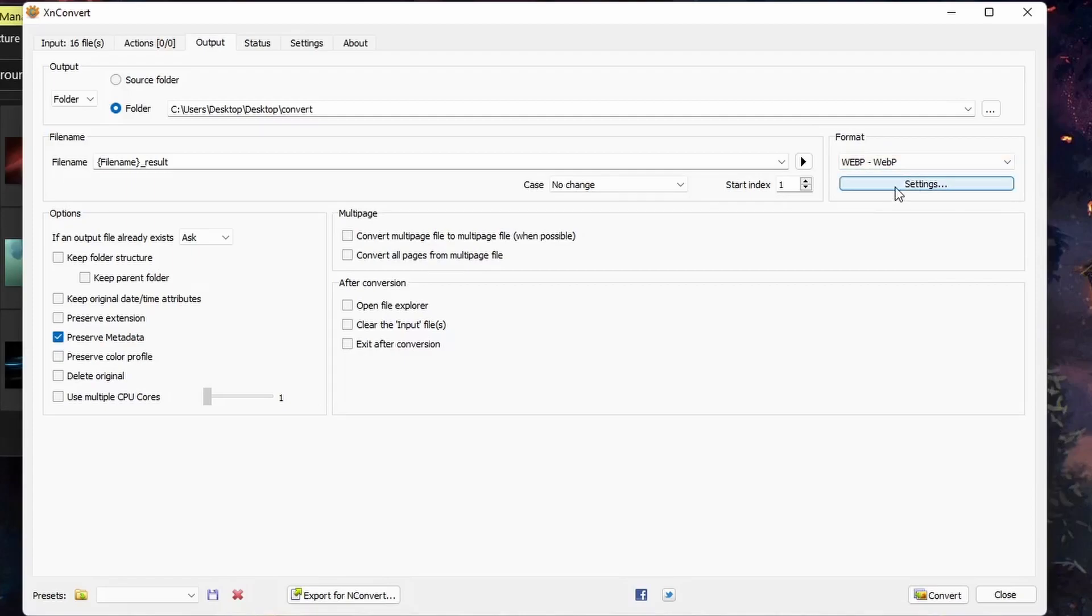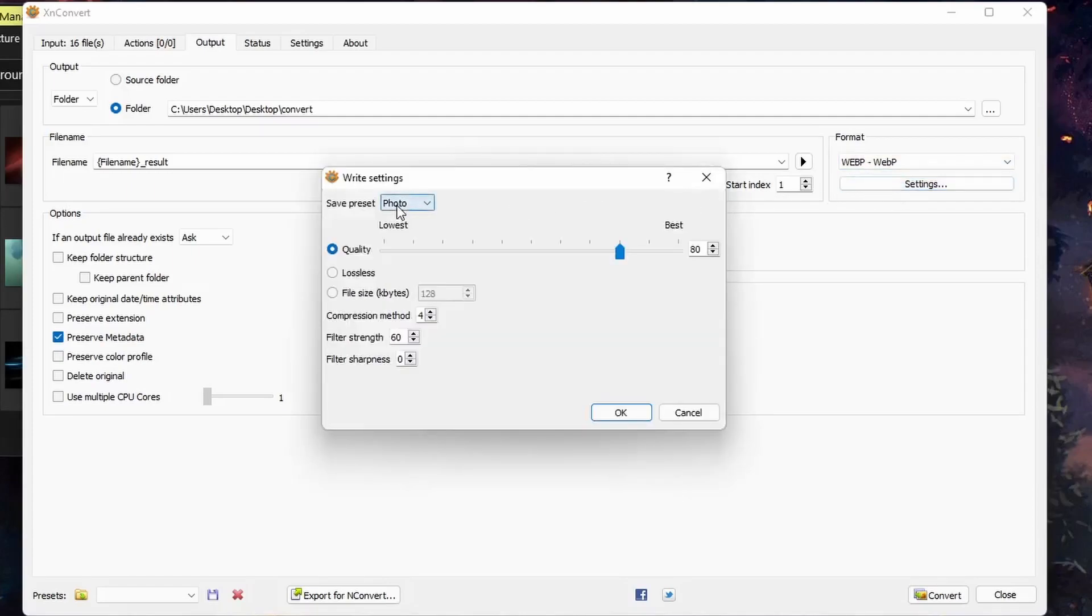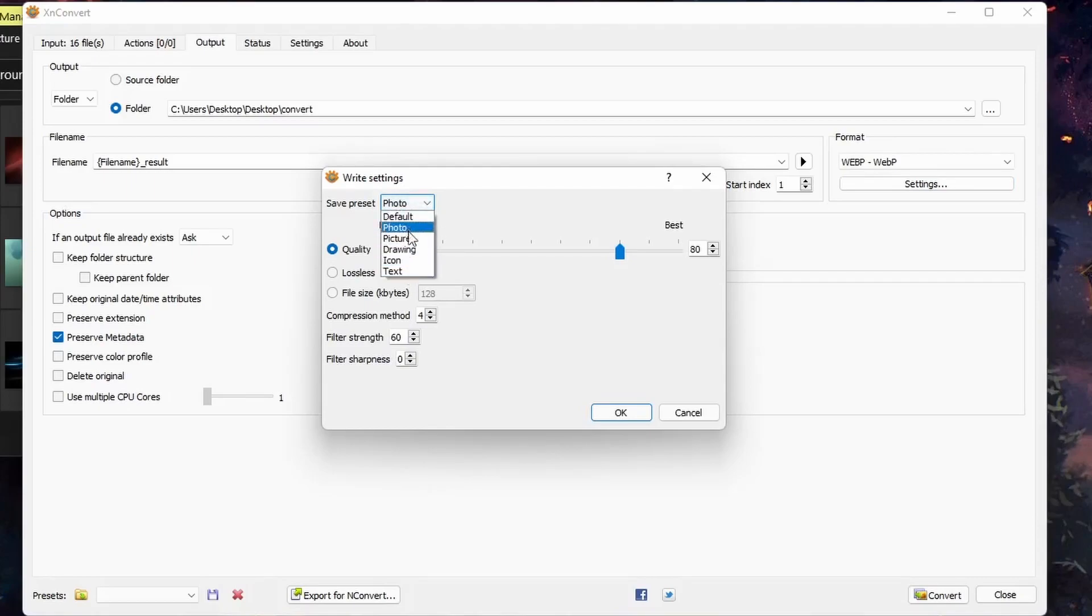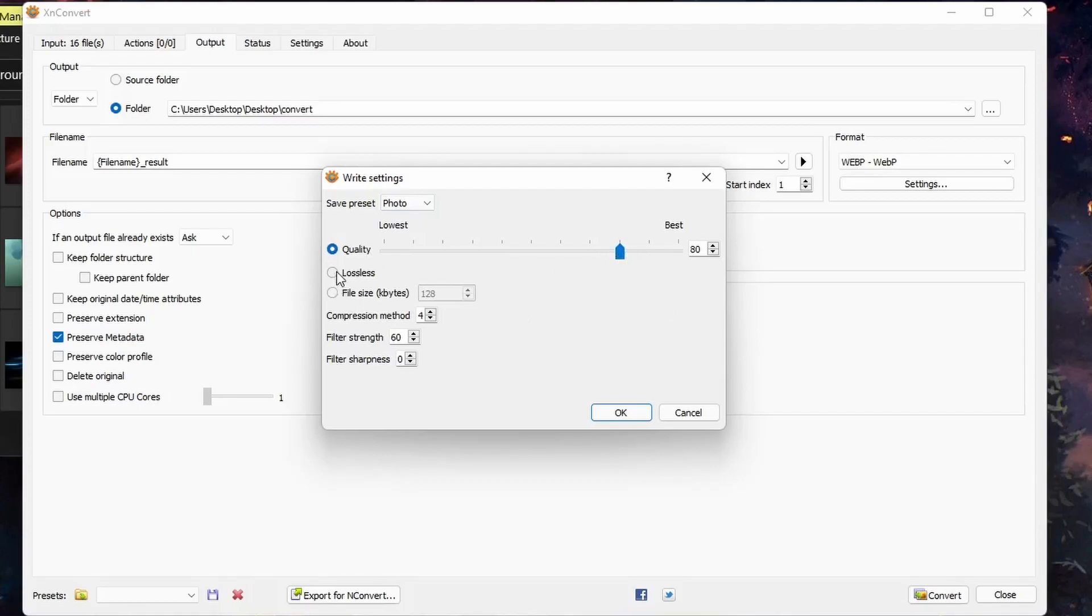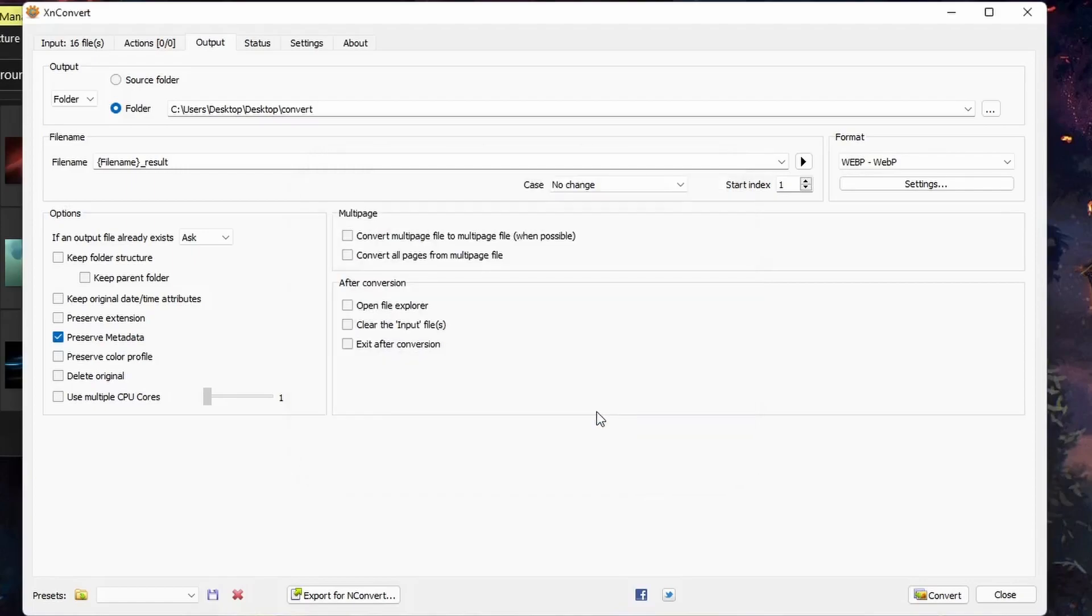And under format settings, you have various options depending on the file format. In this case, under WebP, we have presets for photo, picture, and so forth. I'll choose photo and choose the quality. You can choose lossless, compression method. I'll go with 80% quality and hit convert.